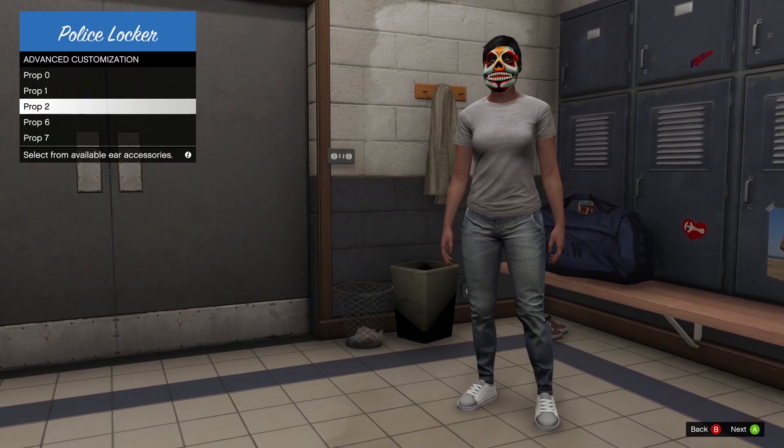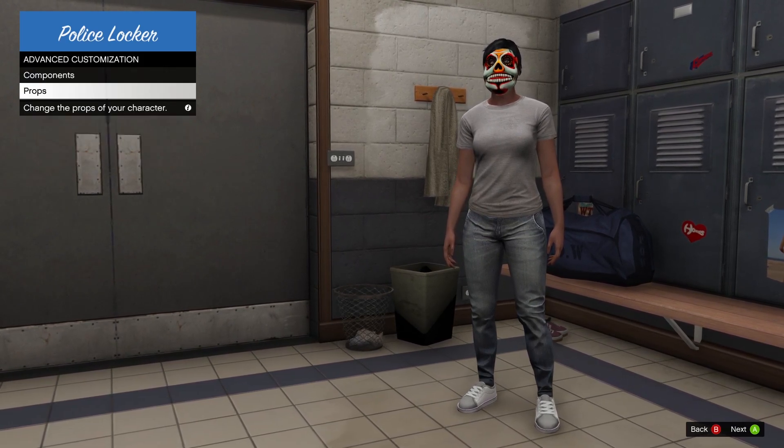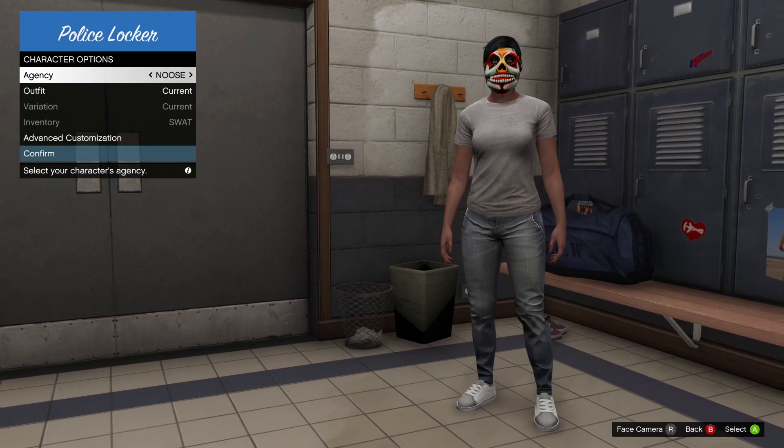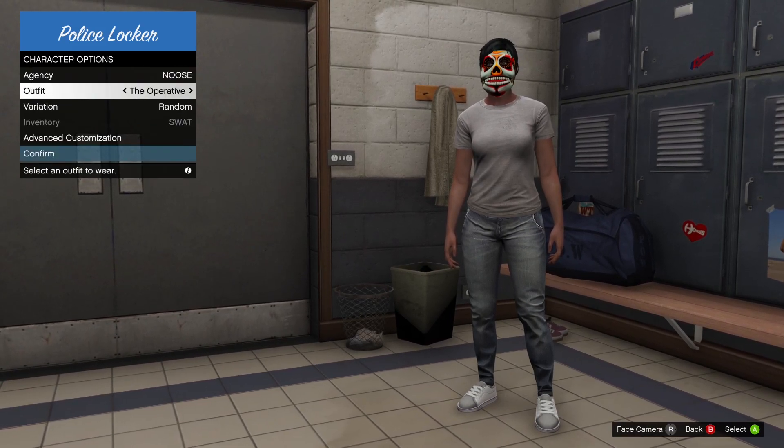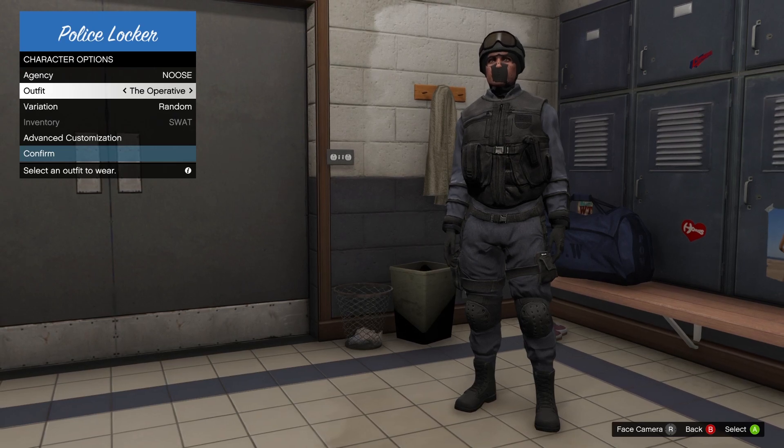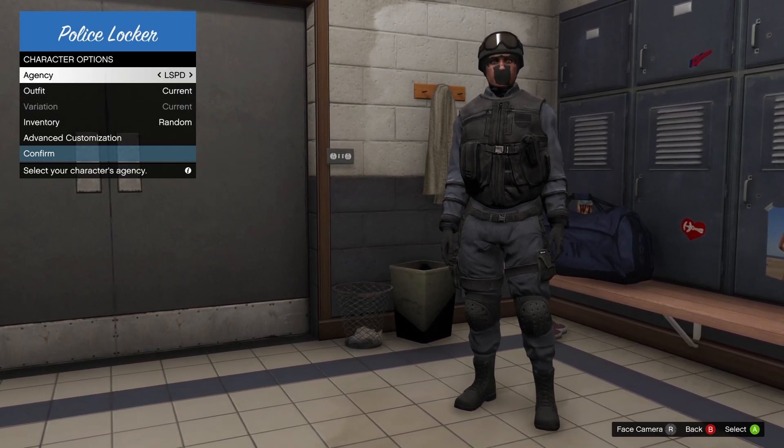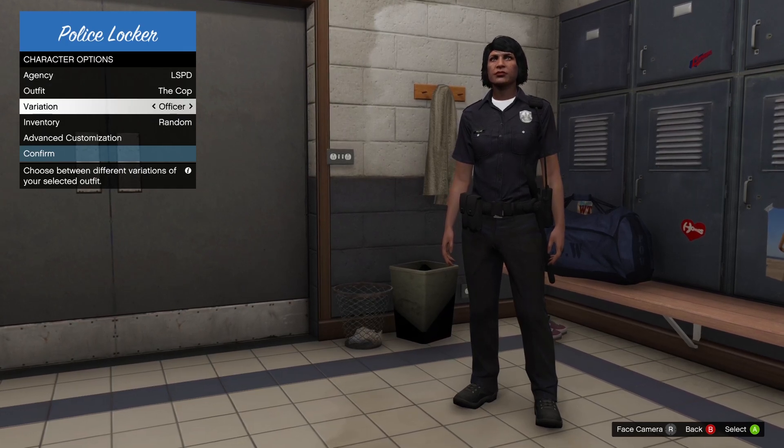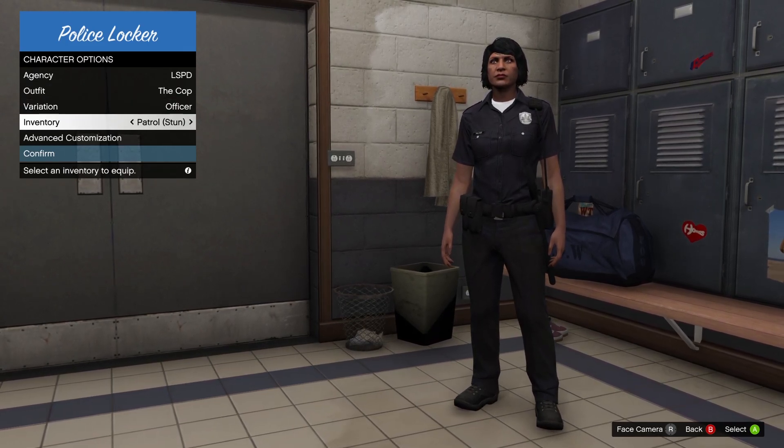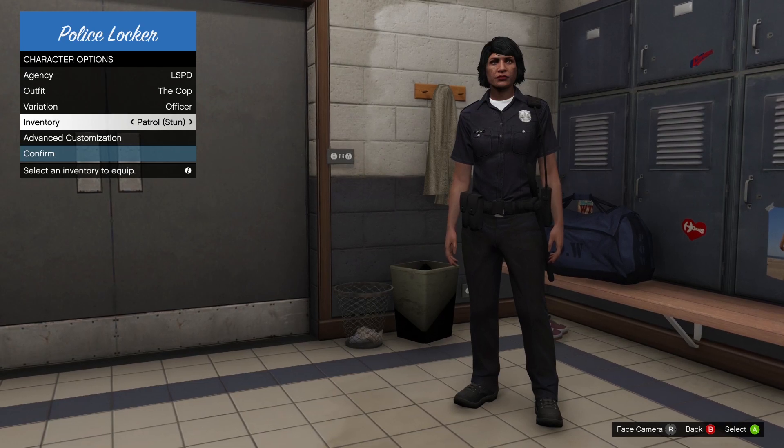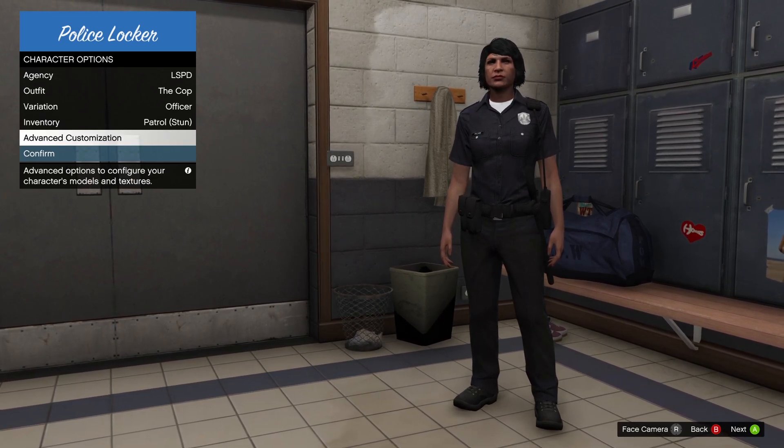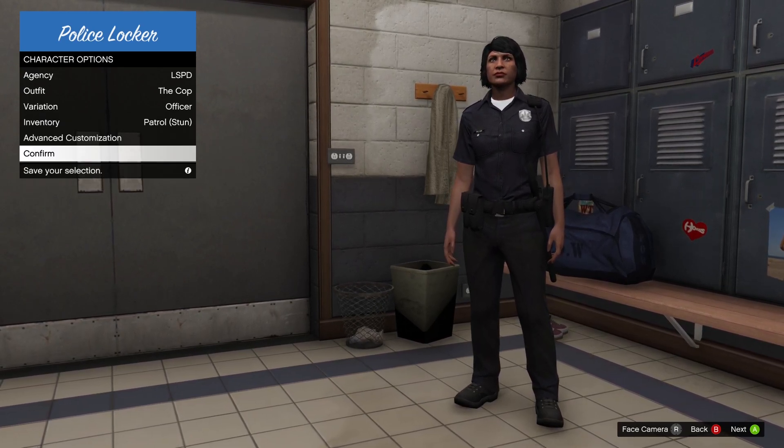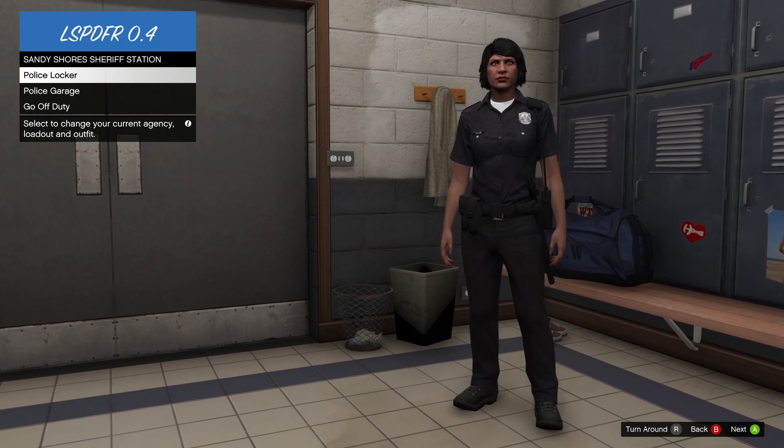Let's see, we'll become an officer from a department so that way we can get some cool gear. So as you can see, each department has its own available loadouts, inventories. We want to get patrol, a patrol stun inventory, advanced customization. And then we can just confirm that.